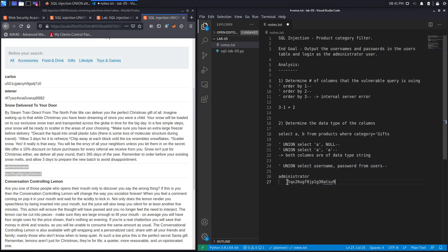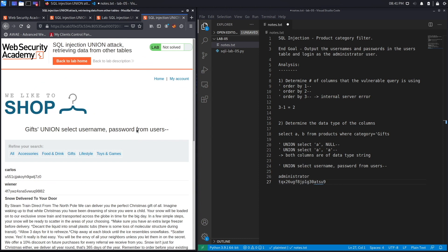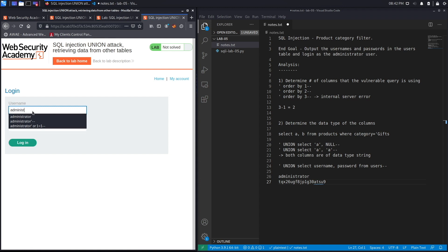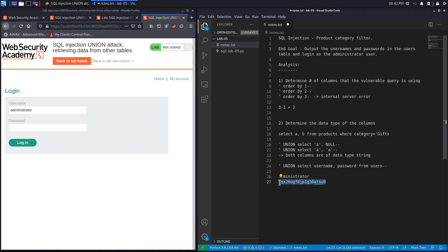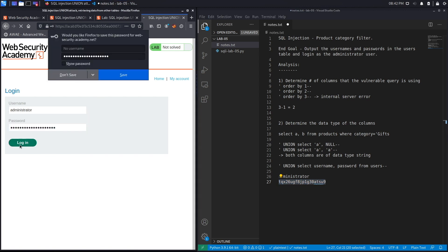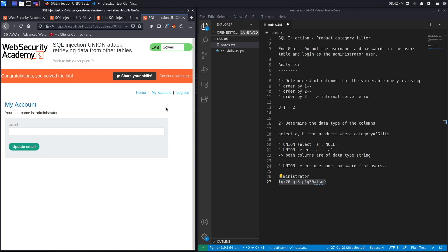Put it over here and then log in as the user. Let's see if we can log in. Here we go, it says congratulations, you solved the exercise.